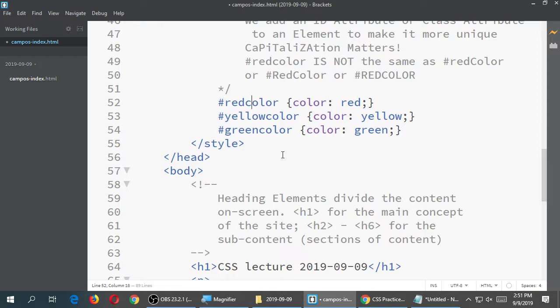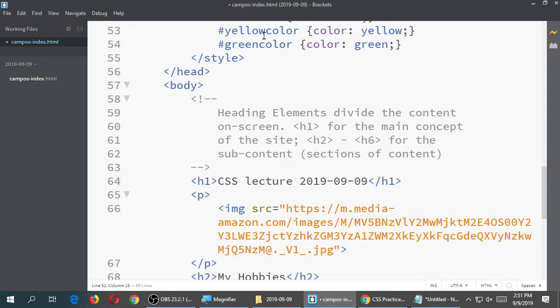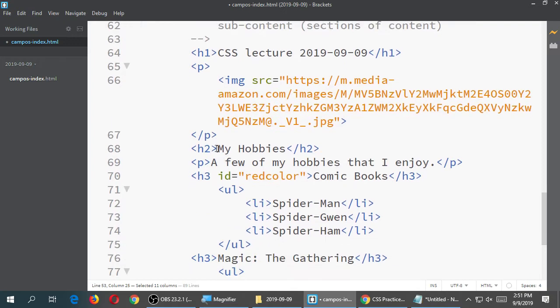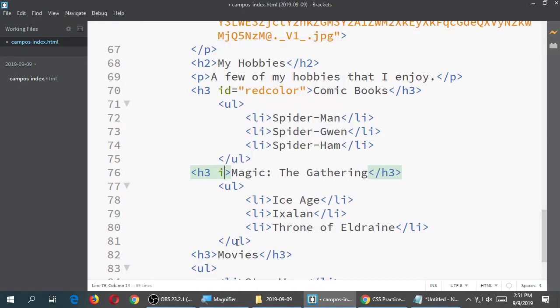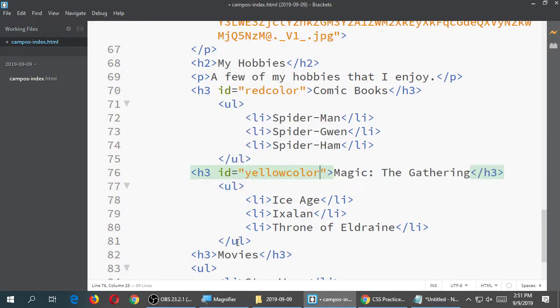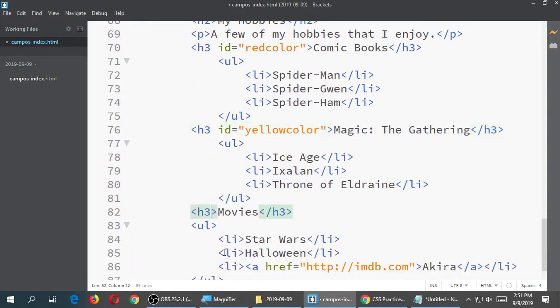So by that logic, you should add your yellow-color and green-color IDs to your other h3 elements. For the magic h3, ID equals yellow-color. For the movies h3, ID equals green-color. You should see the result that now each of those three headings has been more uniquely identified and changed.